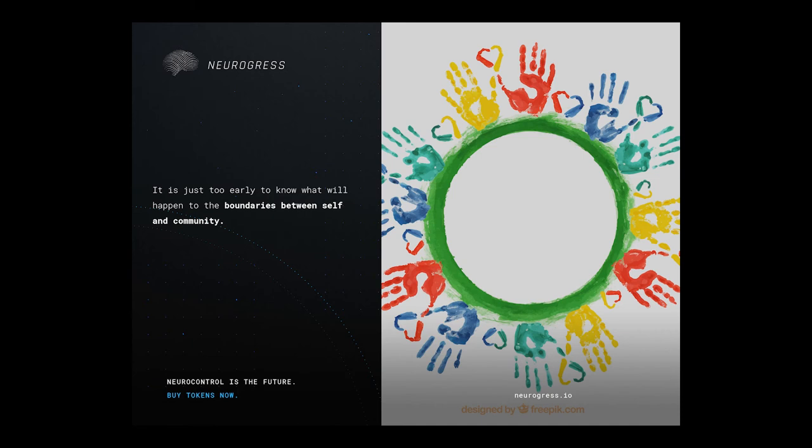In this process, will identity lose relevance or become blurred as technologies push us further toward networking our brains into a hive mind? It is just too early to know what will happen to the boundaries between self and community.